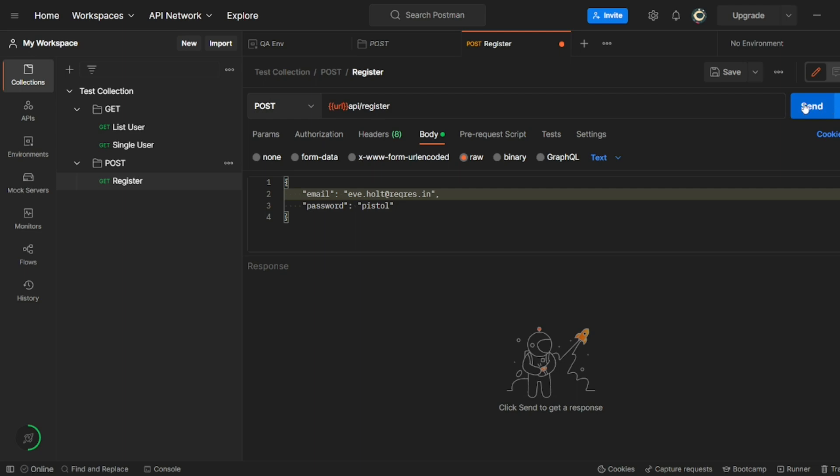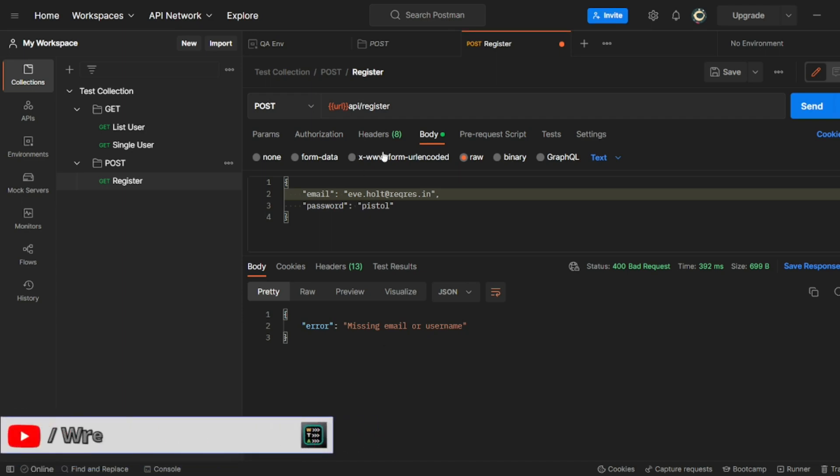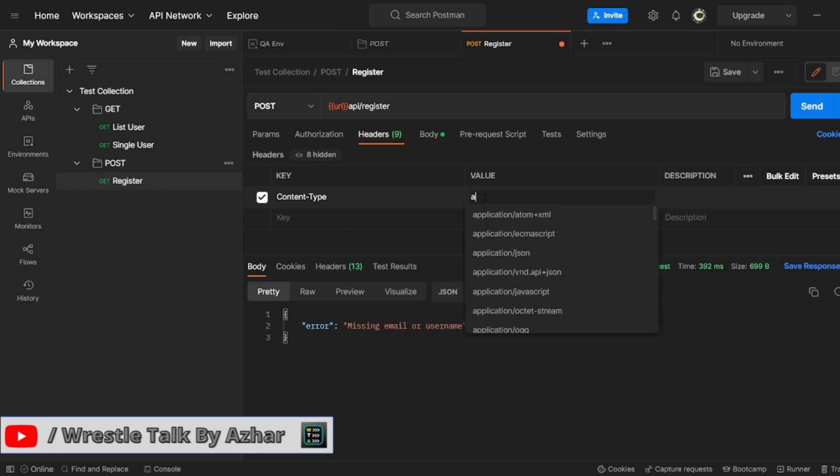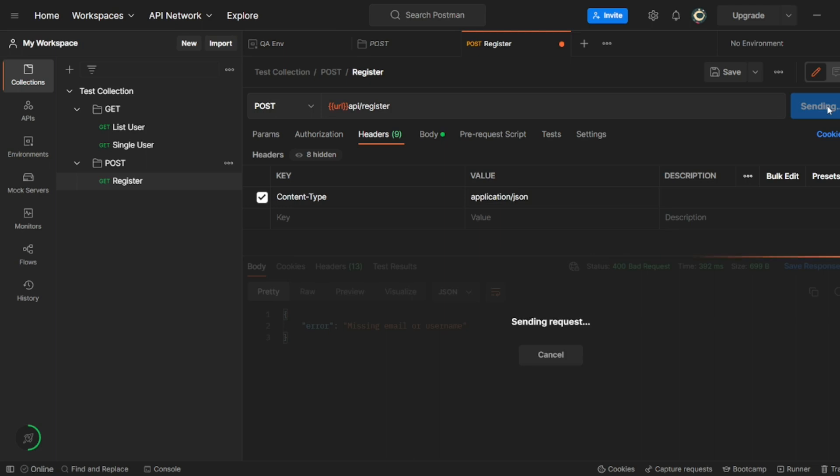I'll click on send. So now it should give me a response of the token. So missing email or user. So now also I have to add one more thing in the headers. I have to add a content type. So I'll add here application JSON. Let me click on send here. So now I got a token ID.